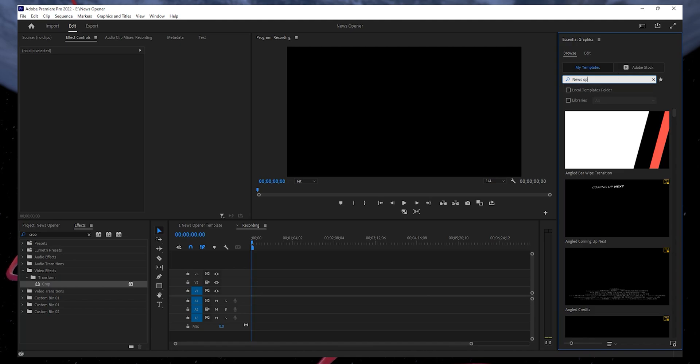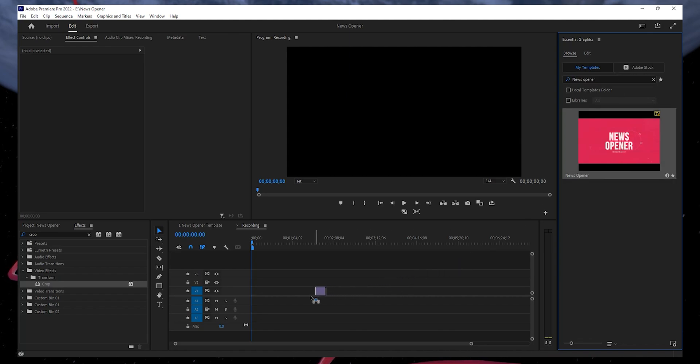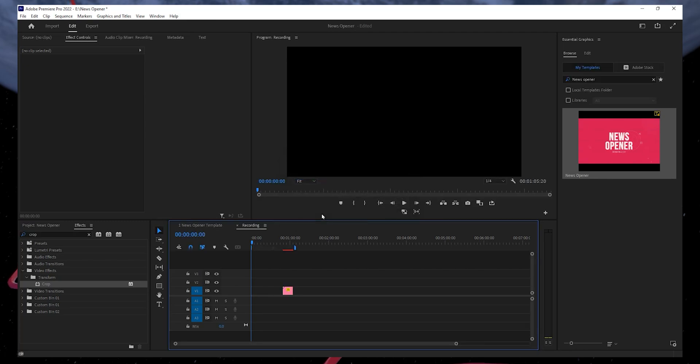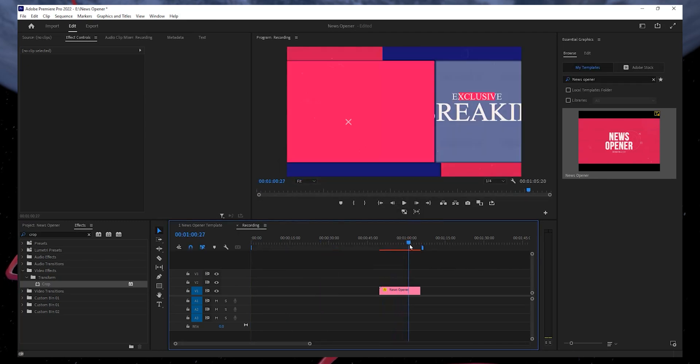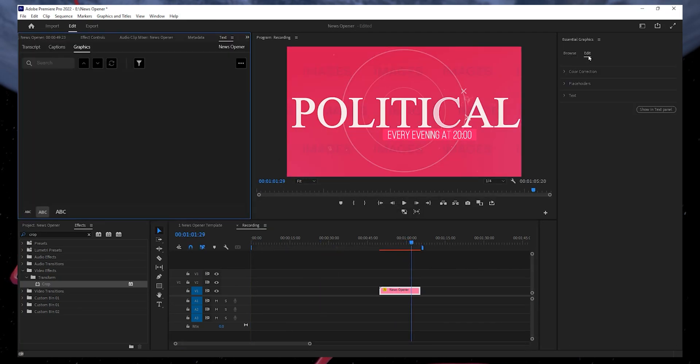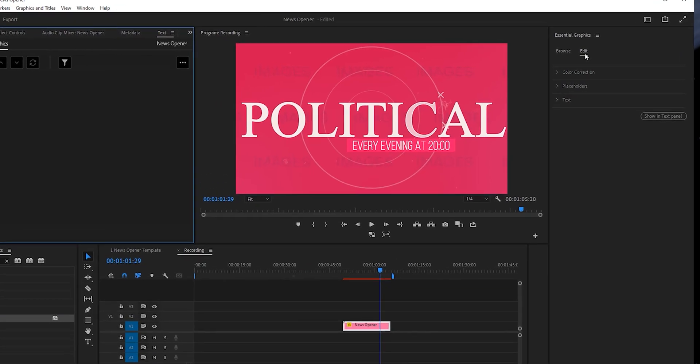Type News Opener to search for a file name or scroll down until you locate it. Once you find it, double-click or drag it onto your timeline. Now the file is on your timeline. Double-click the file. This will open the properties of the News Opener.